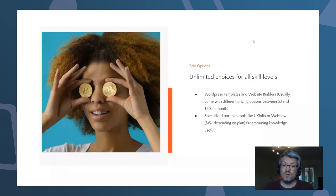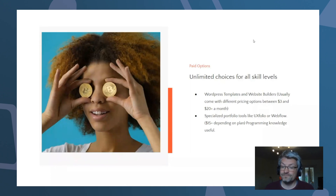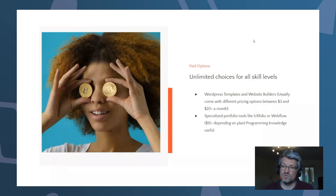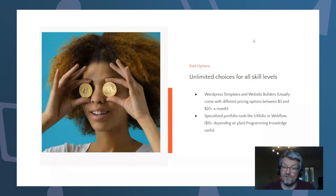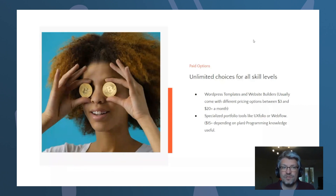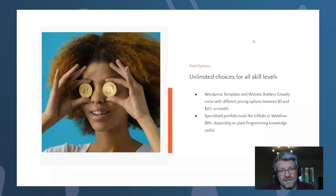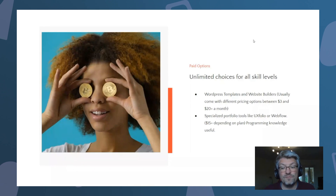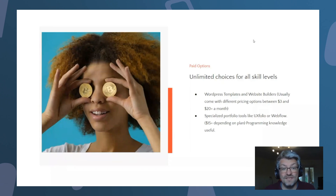We also have specialized portfolio tools — rather than general website builders, these are tools more commonly used specifically for portfolios. The two I found most useful are UX Folio and Webflow. They are fairly cheap for what they offer — around $15 plus — and UX Folio even has a free plan for one or two projects, so you can get started for free and then expand. A little bit of programming knowledge is useful for both, but the websites I've seen built with them are awesome.